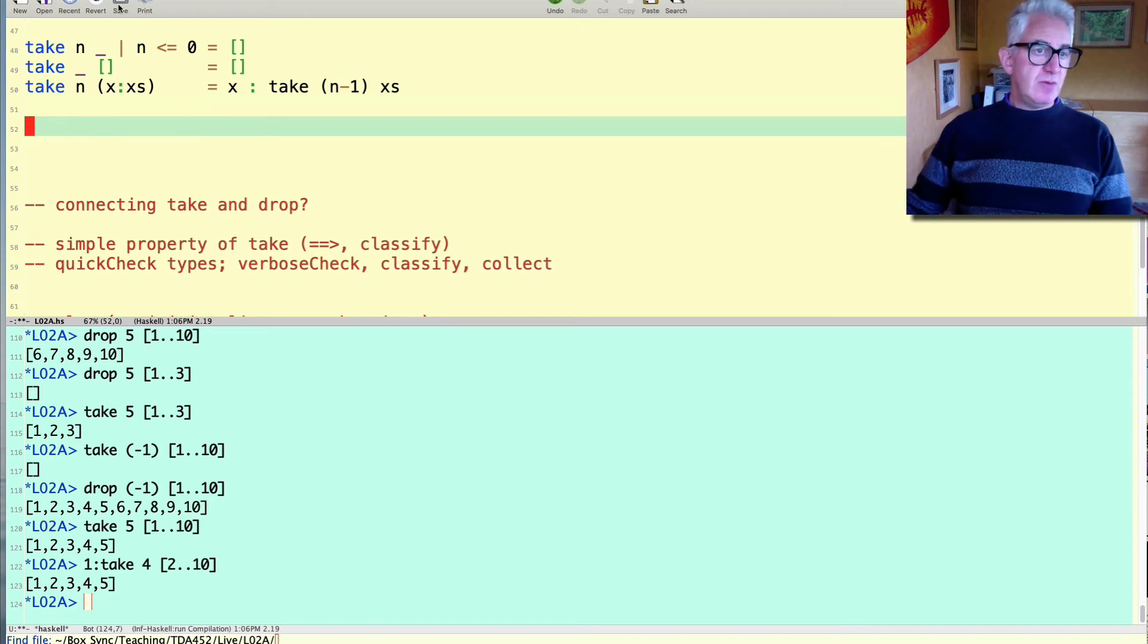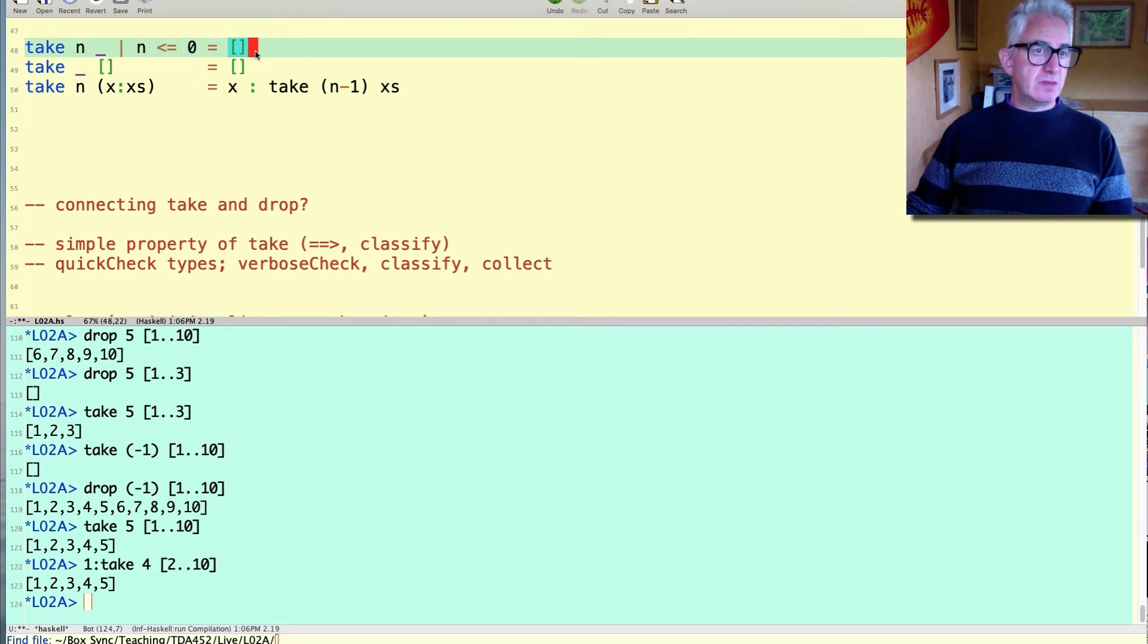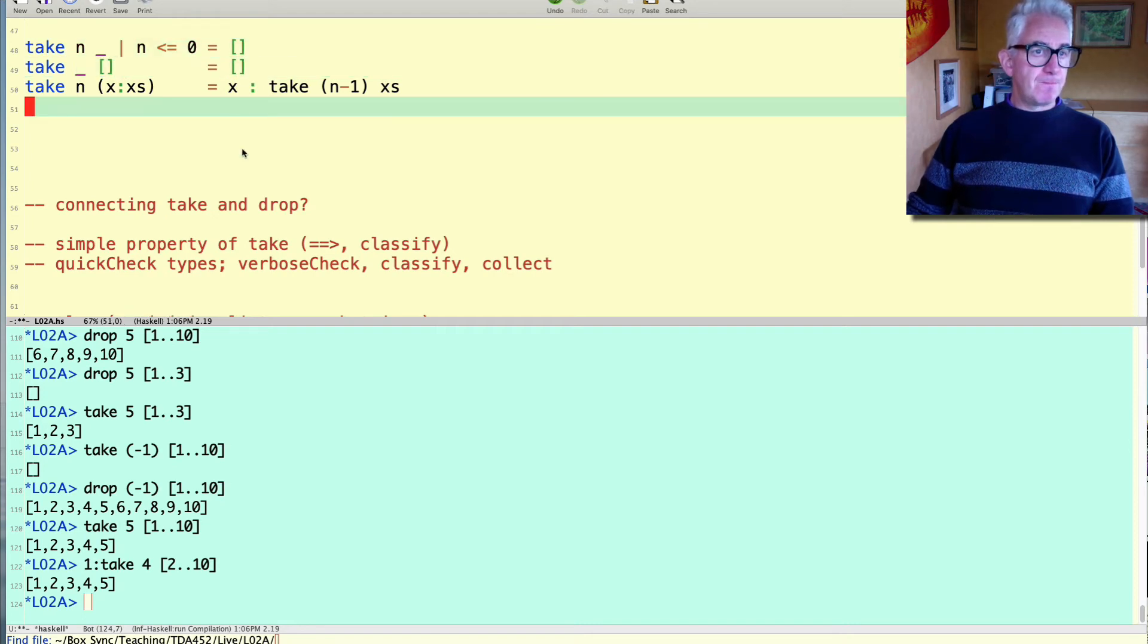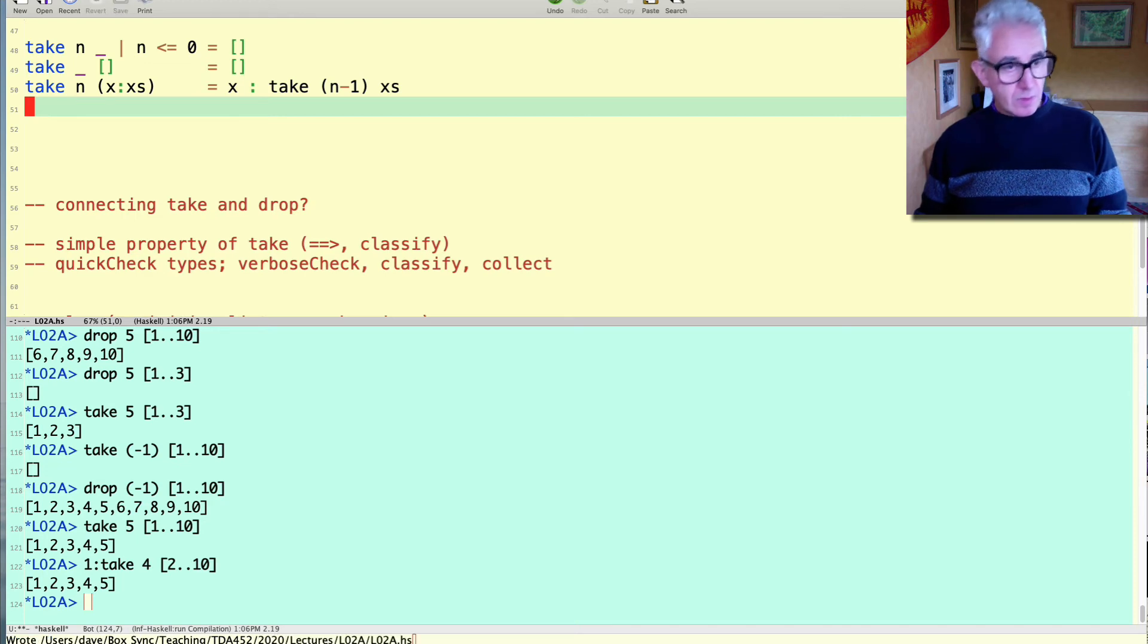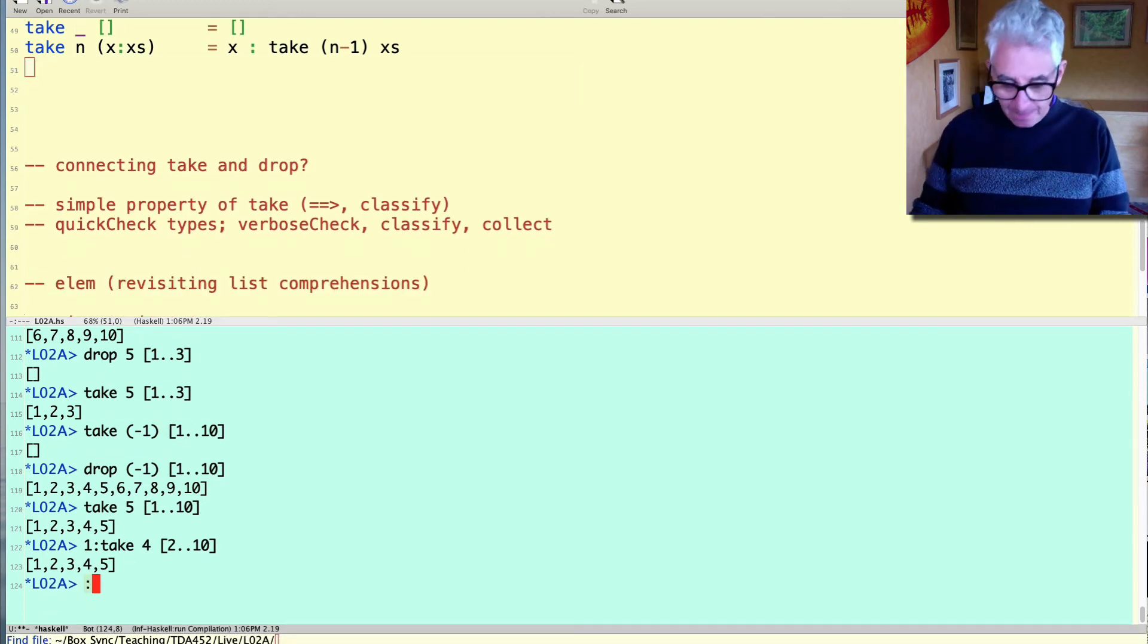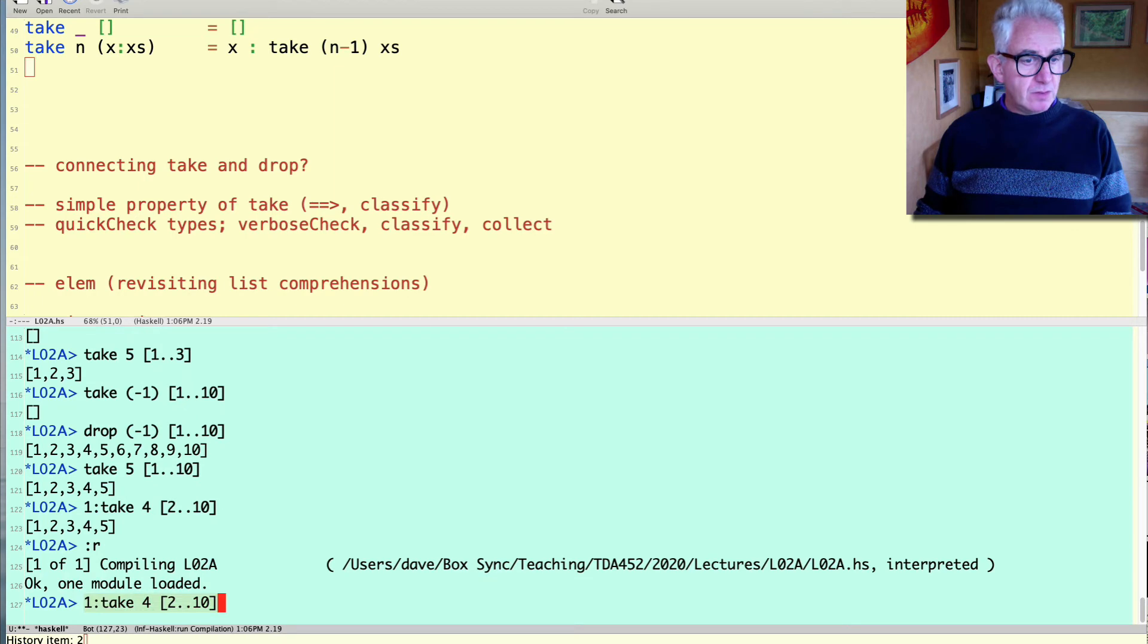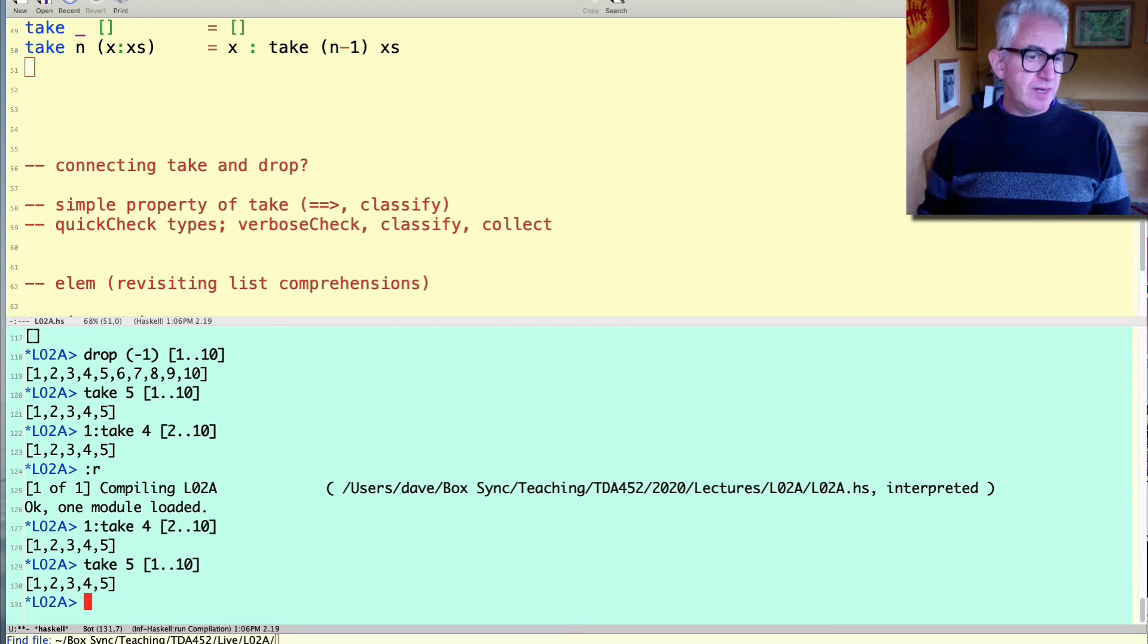So we see we have two base cases one of which uses a guard to note when n is smaller than or equal to zero and then the answer is empty. And the other base case is when there's nothing left to take. So we must give empty. So we can if we reload that we can just check that these still do the things that we expect them to do and indeed they do.